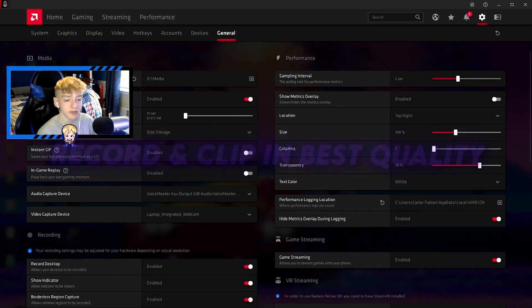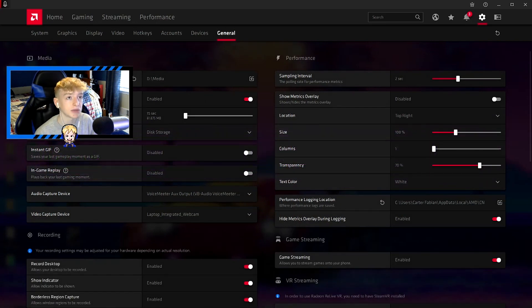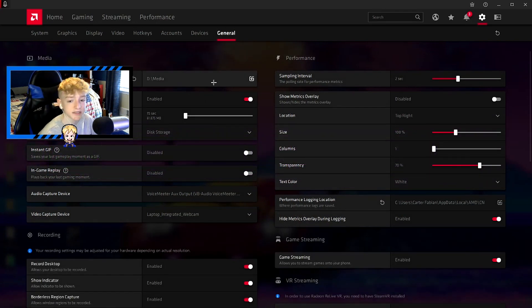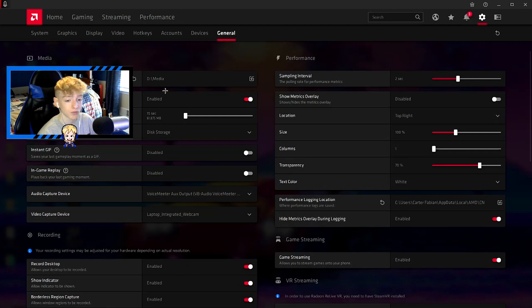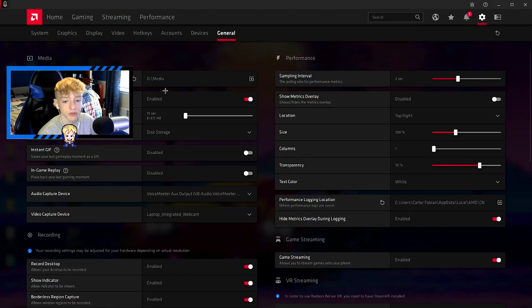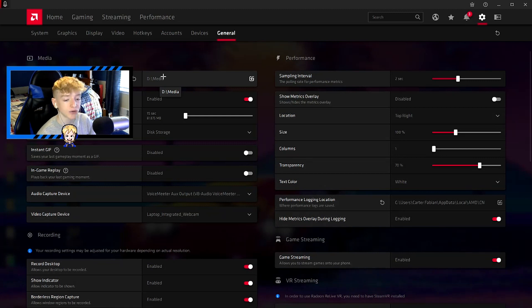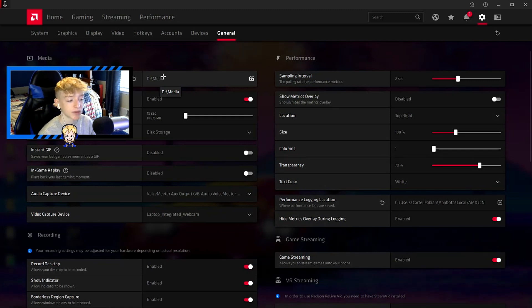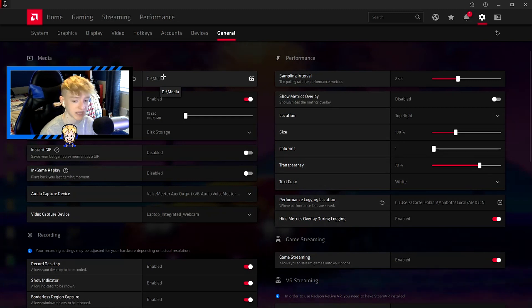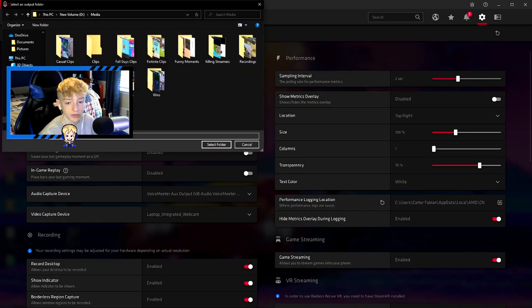General - okay, here is the clipping part. The media save location is where when you clip and record, this is where it will save to. So I just made a new folder on my hard drive which has a lot more storage, and I don't want my clips taking up storage on my main drive because then I have less space for games. What you could do is you could just select it here.